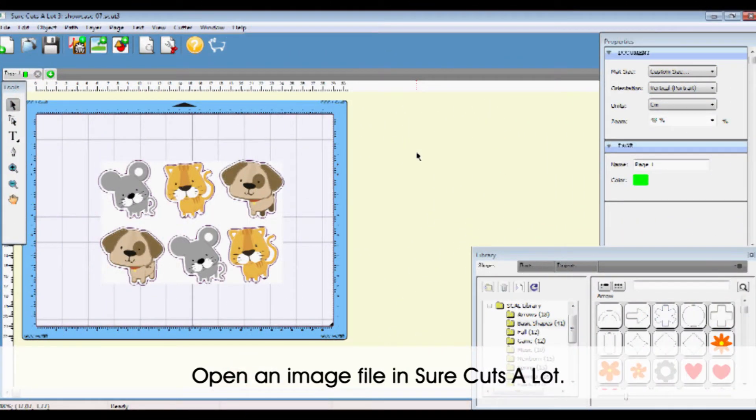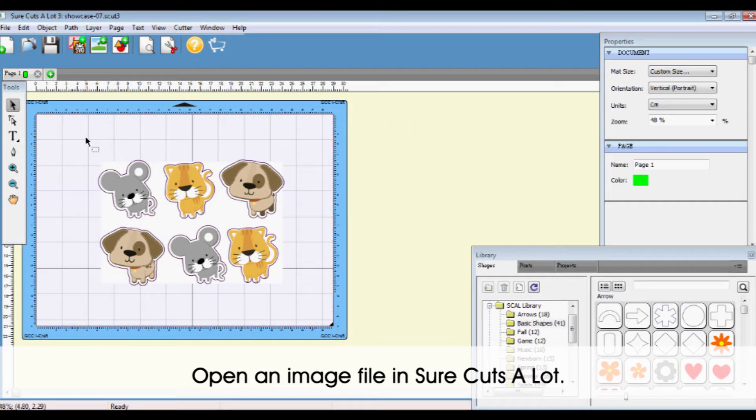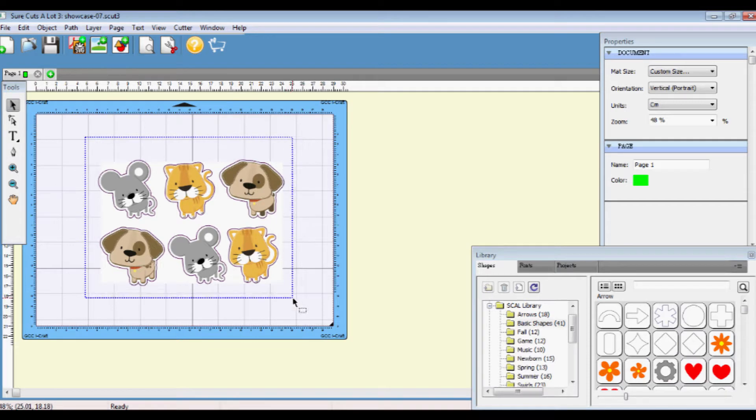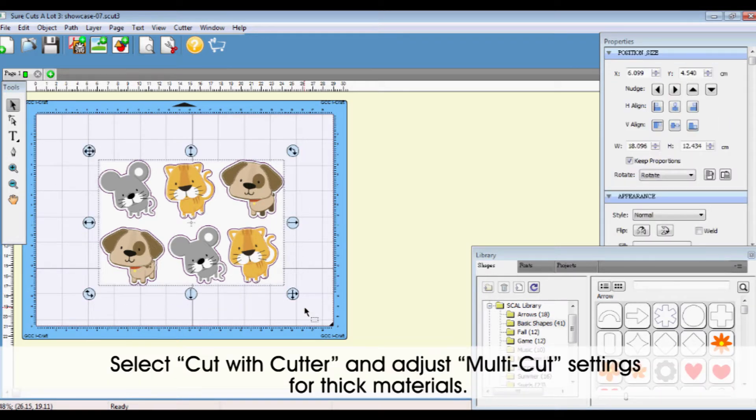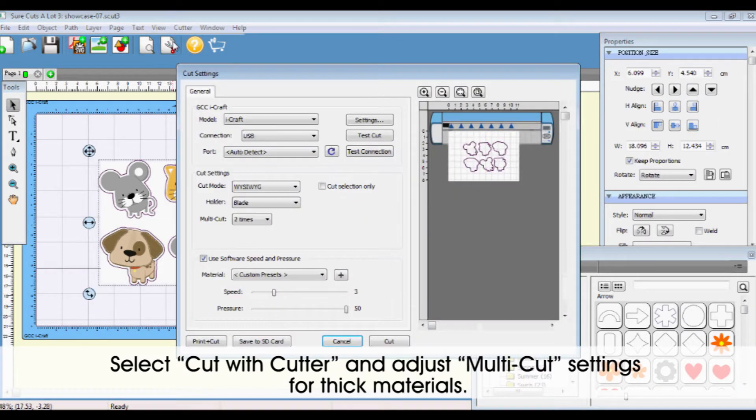Open an image file and ensure the cut settings are correct. Select Cut with Cutter and adjust multi-cut settings for thick materials.